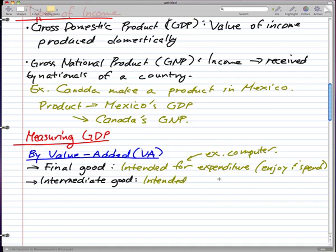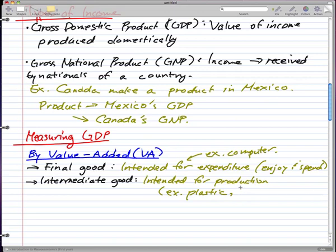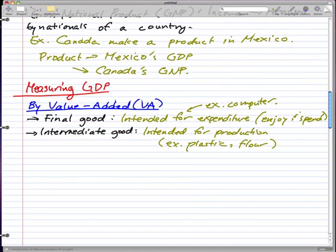An intermediate good is intended for production. An example could be plastic or flour. Plastic for a computer would be an intermediate good, or the flour for the bread that you eat — that would be an intermediate good as well.